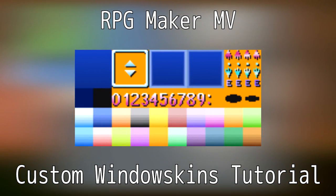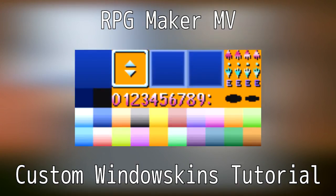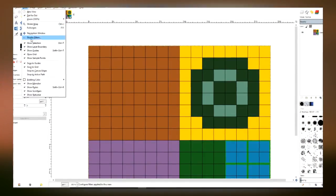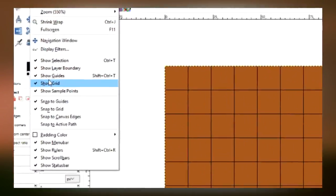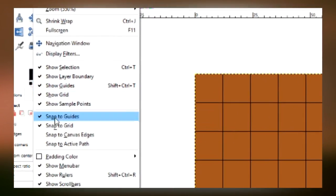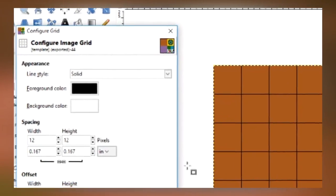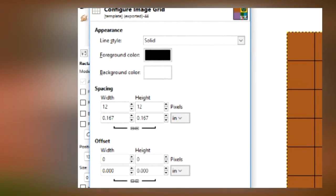So using this little template, we're going to open it up in GIMP or any other art program you want to use, and we're going to use the Show Grid and Snap to Grid option, and we're going to configure the grid to be 12 by 12.